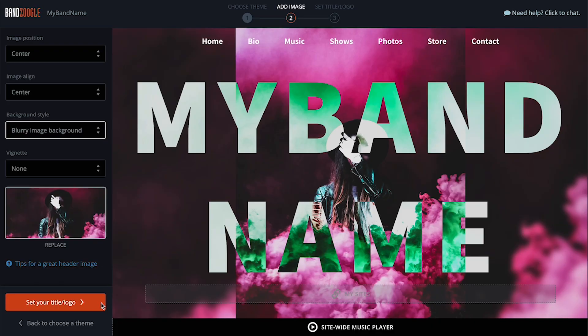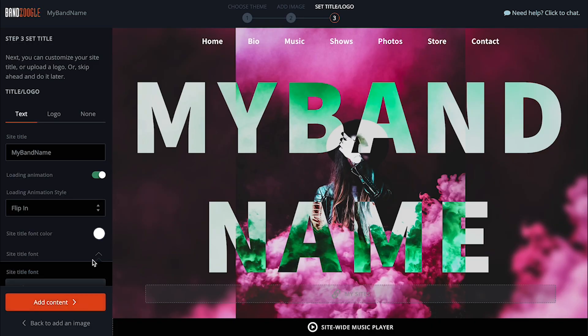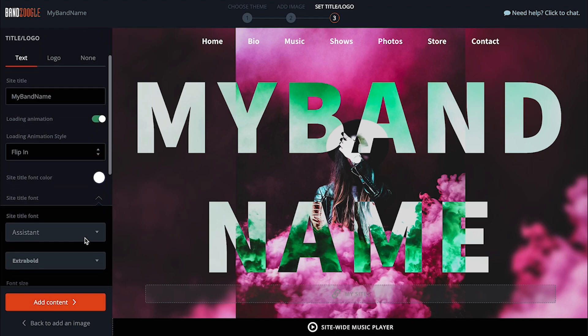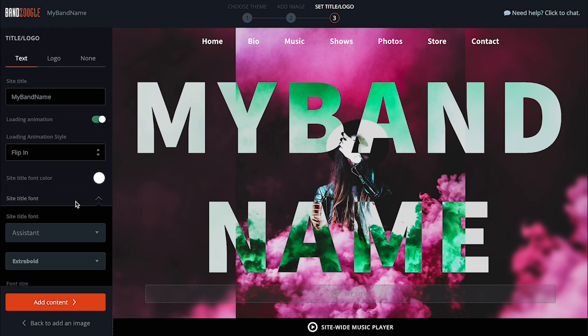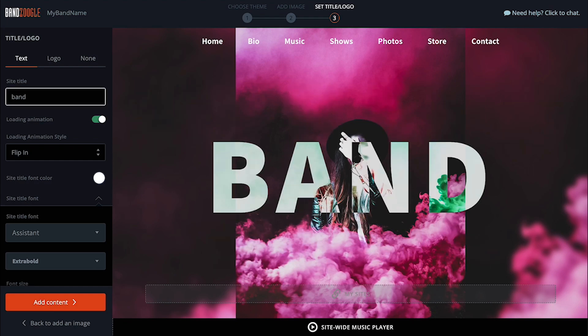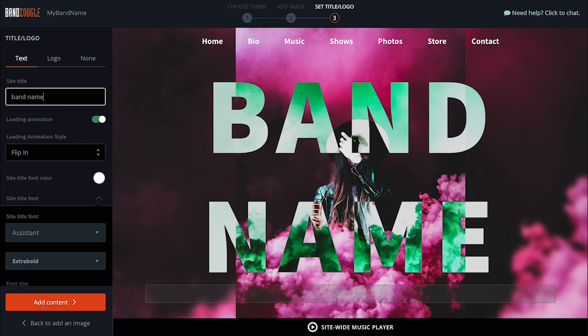The last step is choosing a site title or a logo display at the top of your homepage. I want to take advantage of the cool overlay effect here the Acid theme offers with its title, so I'm going with that option and typing in my band name.